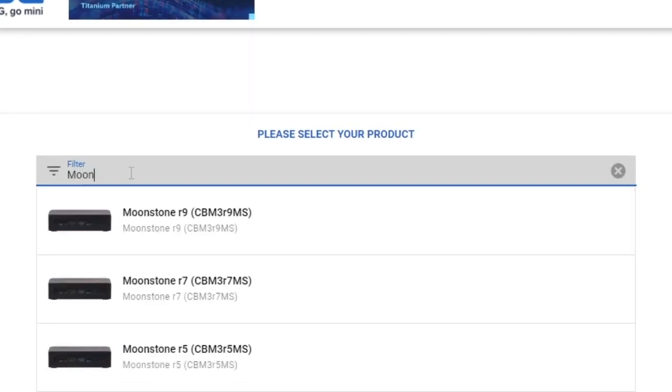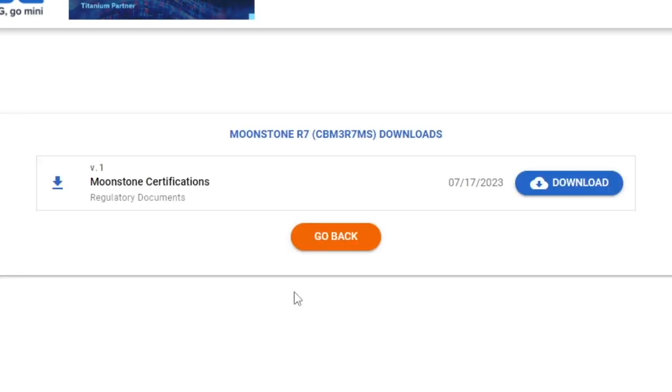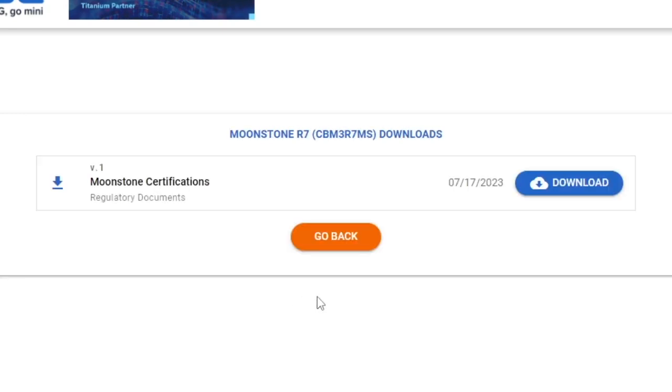For instance, let's go ahead and type in Moonstone. This will pull up all the Moonstones we currently have available. Simply select your model of Moonstone.